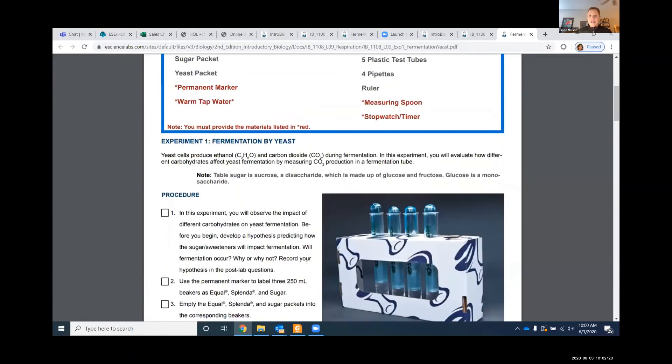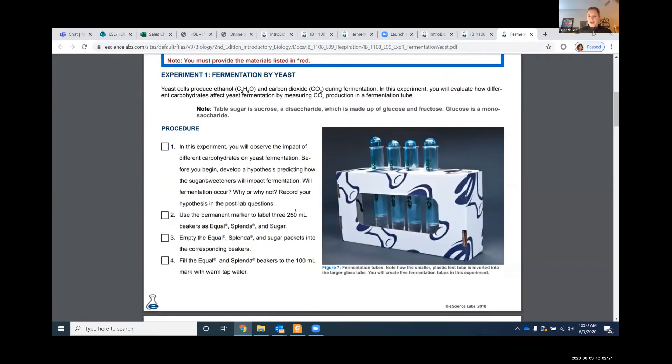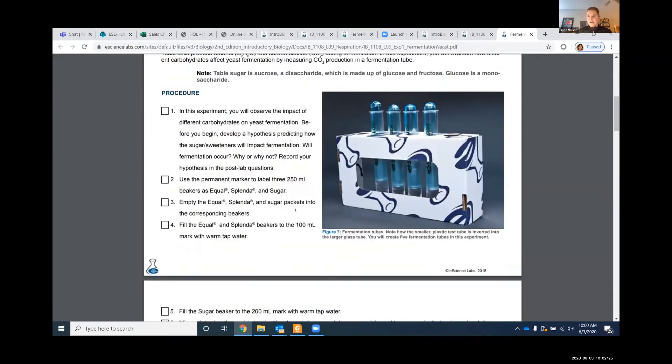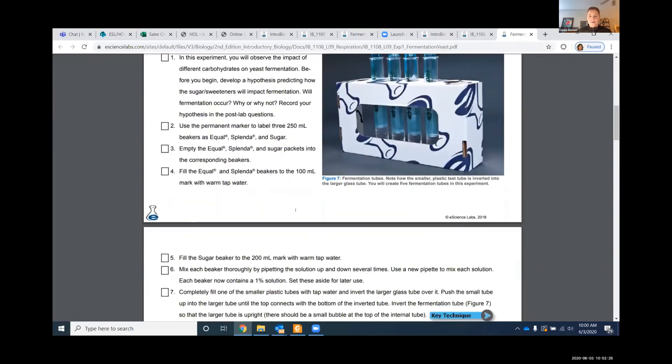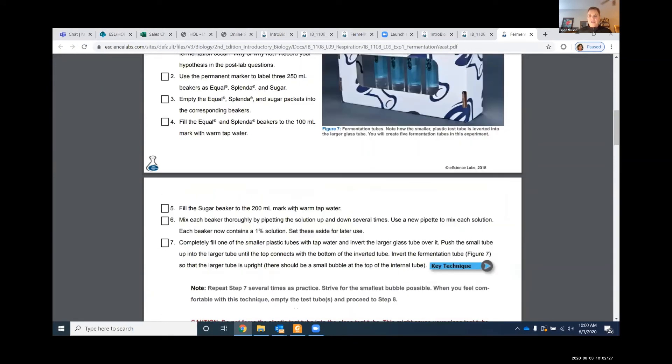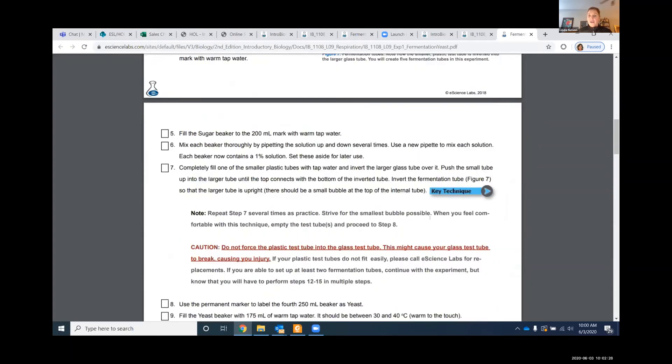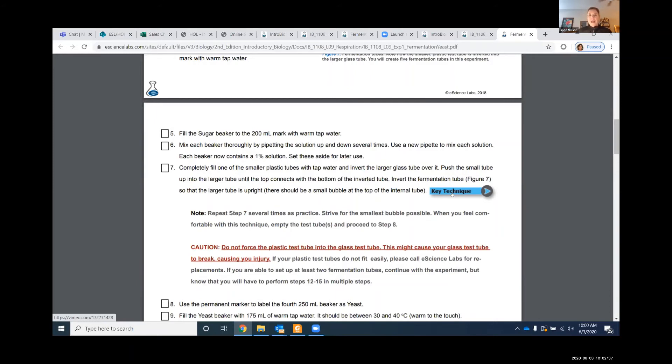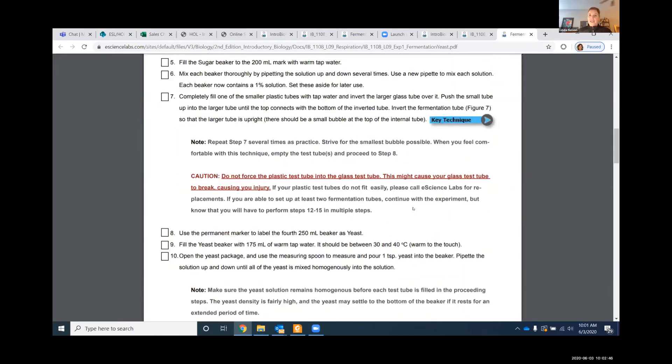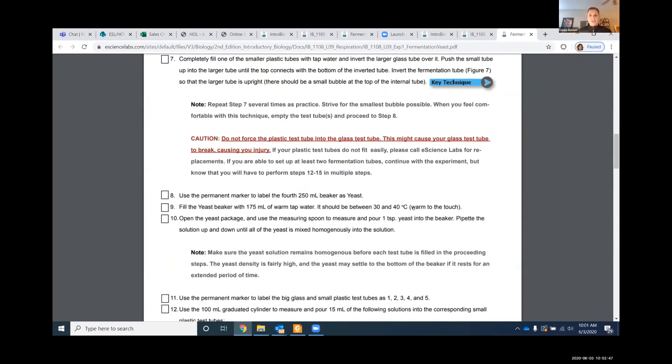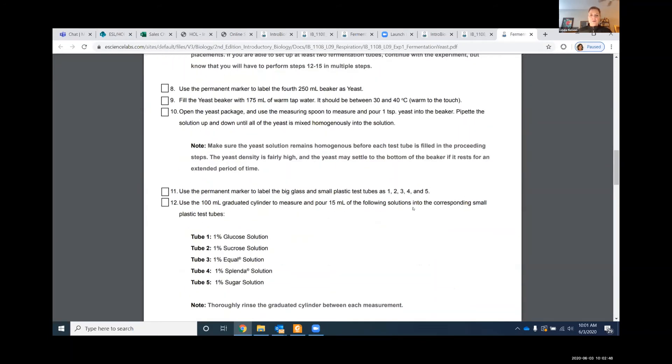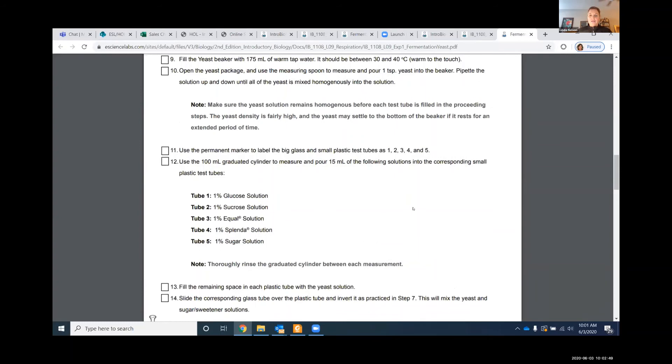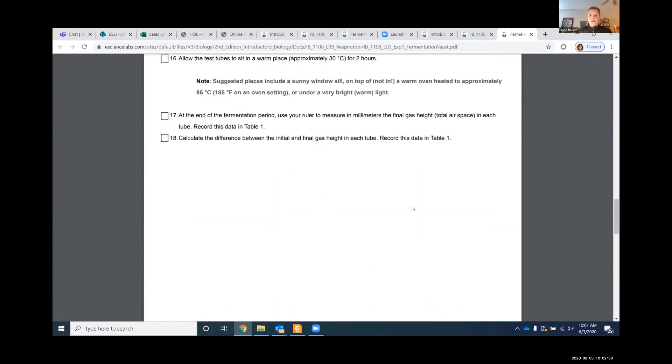Now we're getting down into protocols. Of course, you guys are the subject matter expert with that. From time to time, you'll see a key technique. For sake of time, I'm not going to click on it. It's just a short video clip that tells them maybe how to line up their pipettes or calibrate their digital scale, things of that nature. So continue on through the protocols.